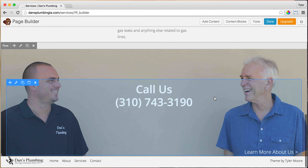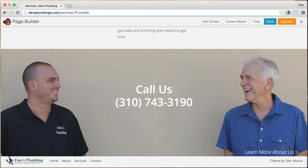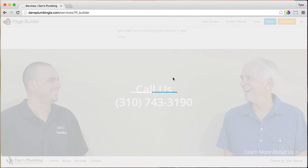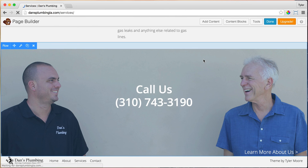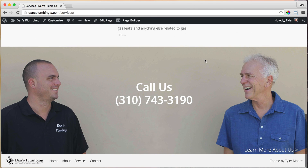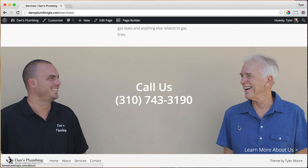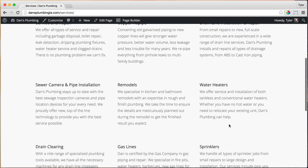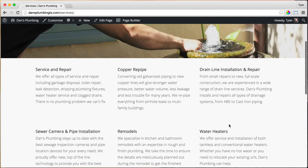Once we do that, press Done and Publish Changes. Look at that — we have a really nice call to action. If visitors aren't convinced, they can click here and it'll go to the About Us page. So that's looking pretty awesome.